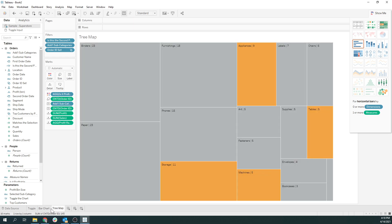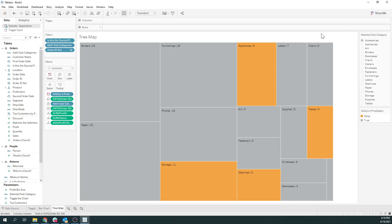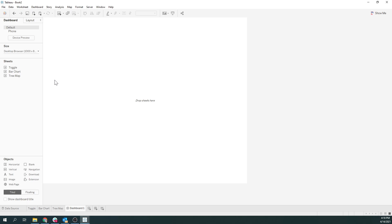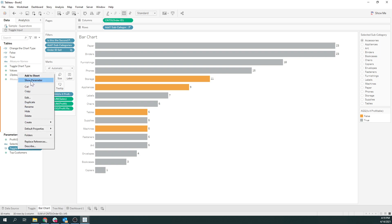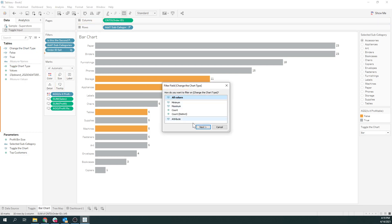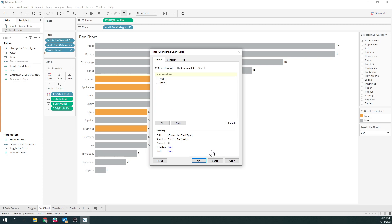Now we want to have that fully interactive experience. We're going to bring this over to our dashboard and I'll show you how to do that. In order to initiate the chart swap, we have to do two things: first, create a horizontal container and put both charts in there; then when a selection is made, that causes all the data to disappear from the other view. So we'll go to our toggle input and I'm going to show you how this works.